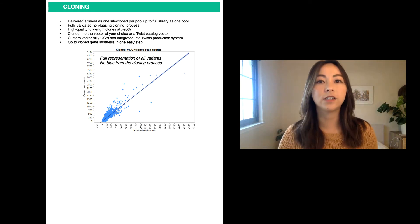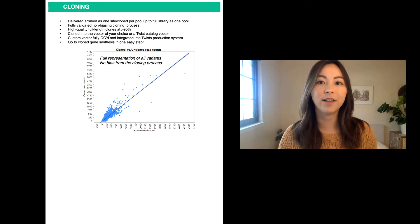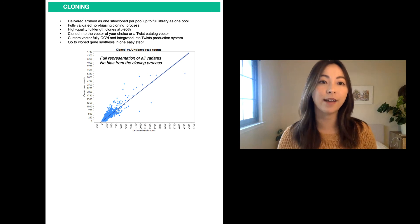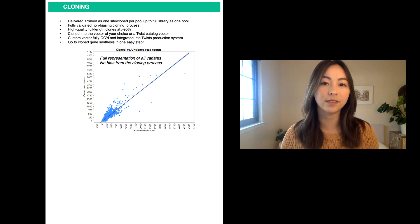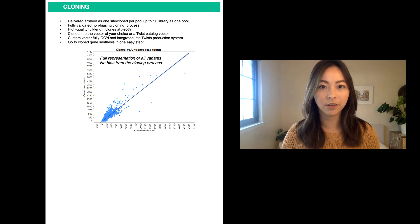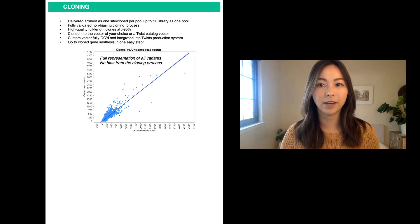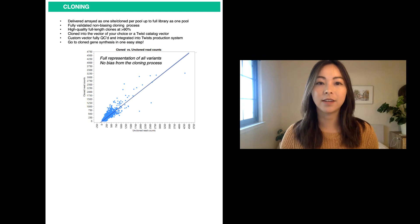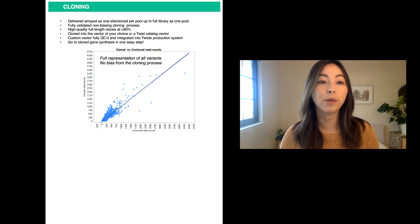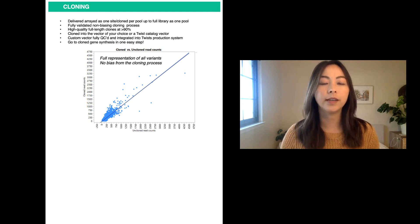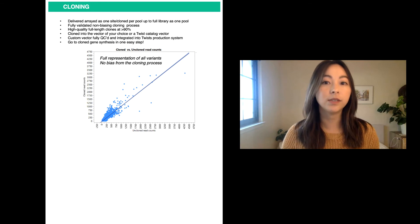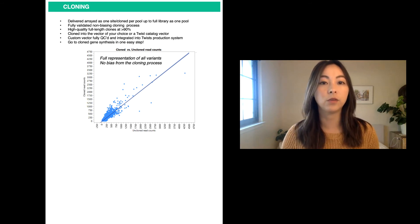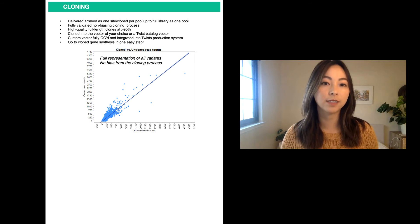We leverage our team's molecular biology expertise to build a fully validated non-biased cloning process to deliver variants cloned into your custom vector. The variants can be delivered as one site per well or as a pool. Each vector is QC'd and integrated into our production system to allow for scale-up and storage for your future cloning projects.